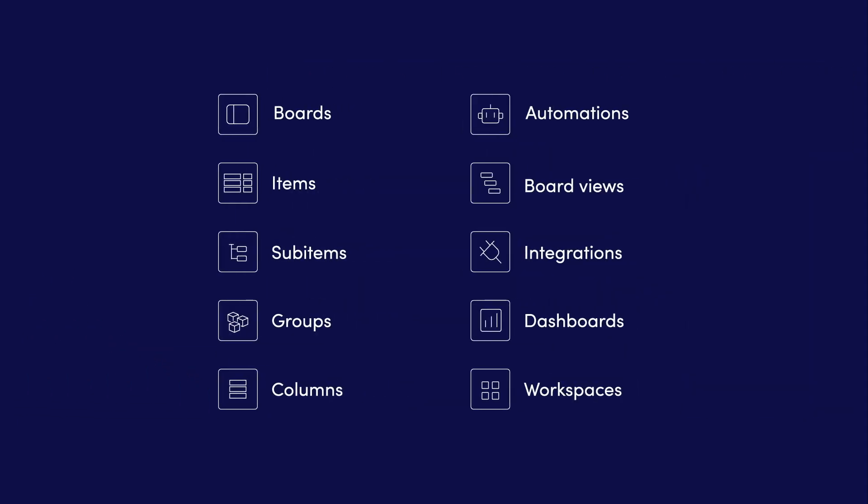Now we've covered the main building blocks that structure the board. Let's look at those which will bring your workflow to life, starting with automations.